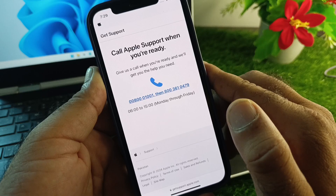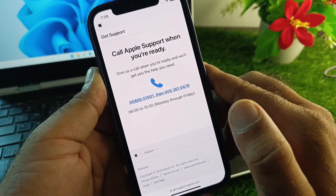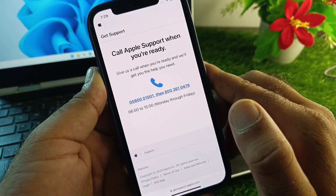They will fix your issue as soon as possible. By following all these methods, you can change your App Store country or region very easily. For more videos please subscribe to our channel.